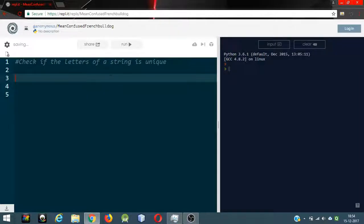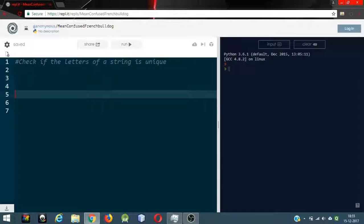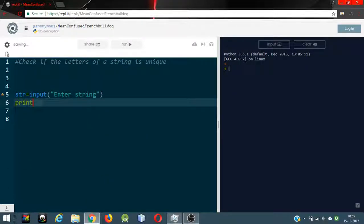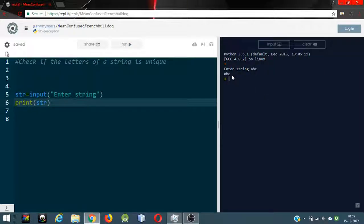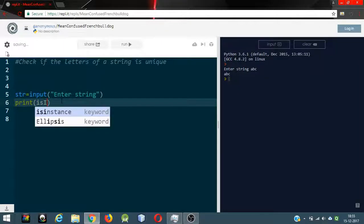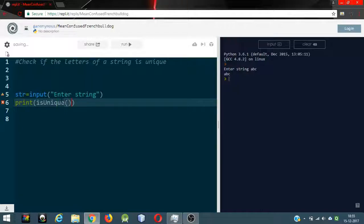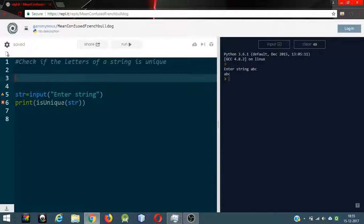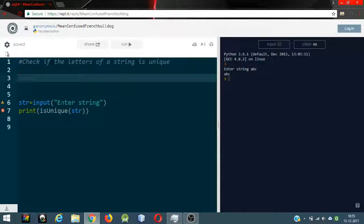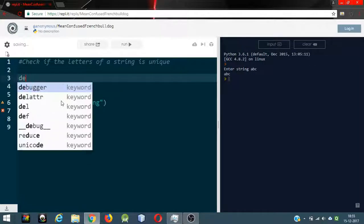Okay, let's begin coding. We'll need a string inputted by the user: str = input('Enter string: '). Let's print the string to see if our program is working. I'll run this — by the way this is Python 3. The string is 'abc' and we're getting 'abc' as output, so the program is running. Now we'll make a function: is_unique, and pass the parameter str. This function will return true or false — whether the string contains unique characters or not.